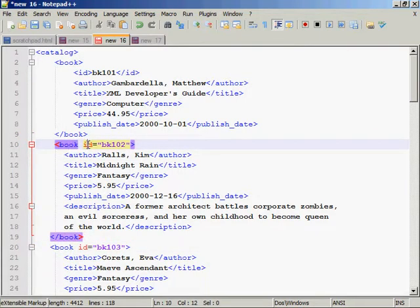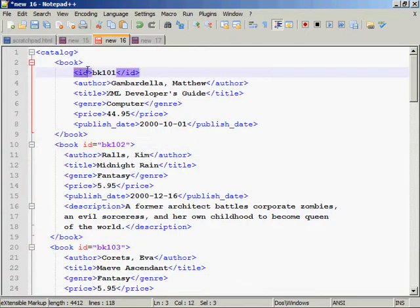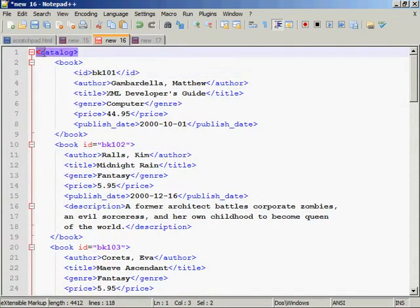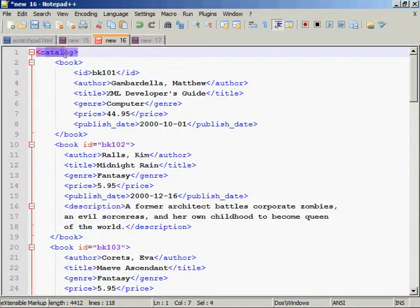I introduced another concept here, which is an attribute. So, this book has an attribute, which is the ID number. So, why did I use an ID here, and not just make it an element like I did here? By the way, these are called elements, what I'm highlighting here.